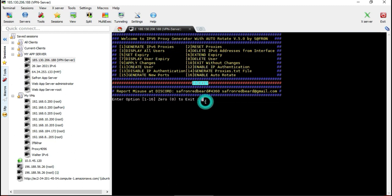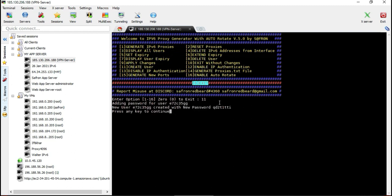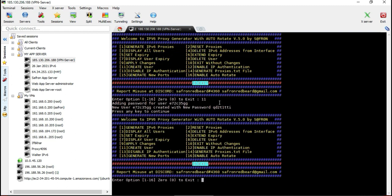There are other options you can go through. First, you have to create users after generating the proxies. With option 11, you can create as many users as you want depending on the number of your clients. If you want them to use user authentication or IP-based authentication, both options are available.